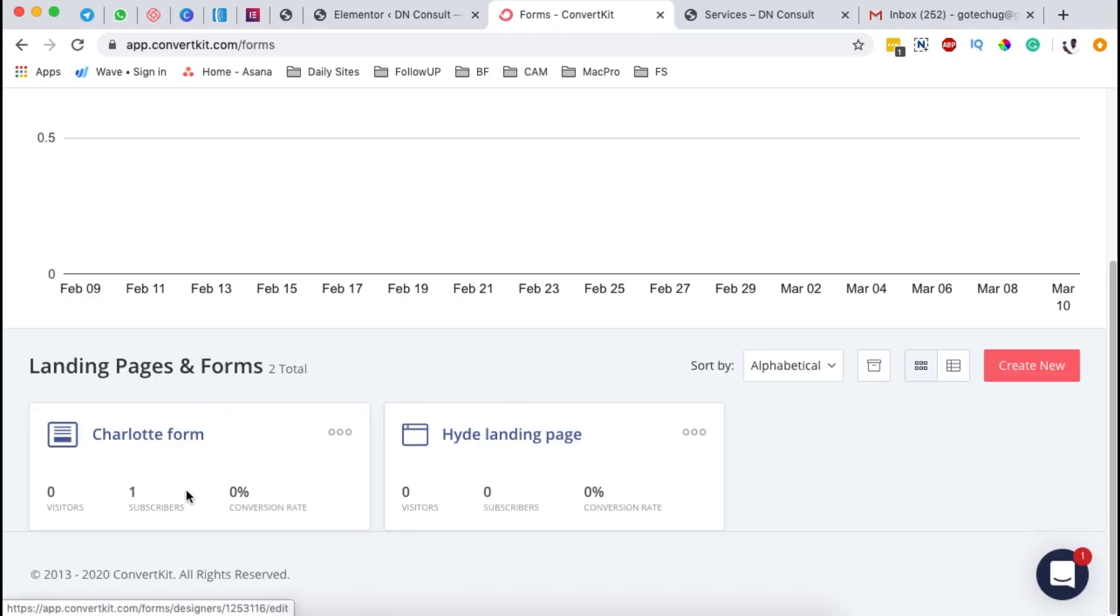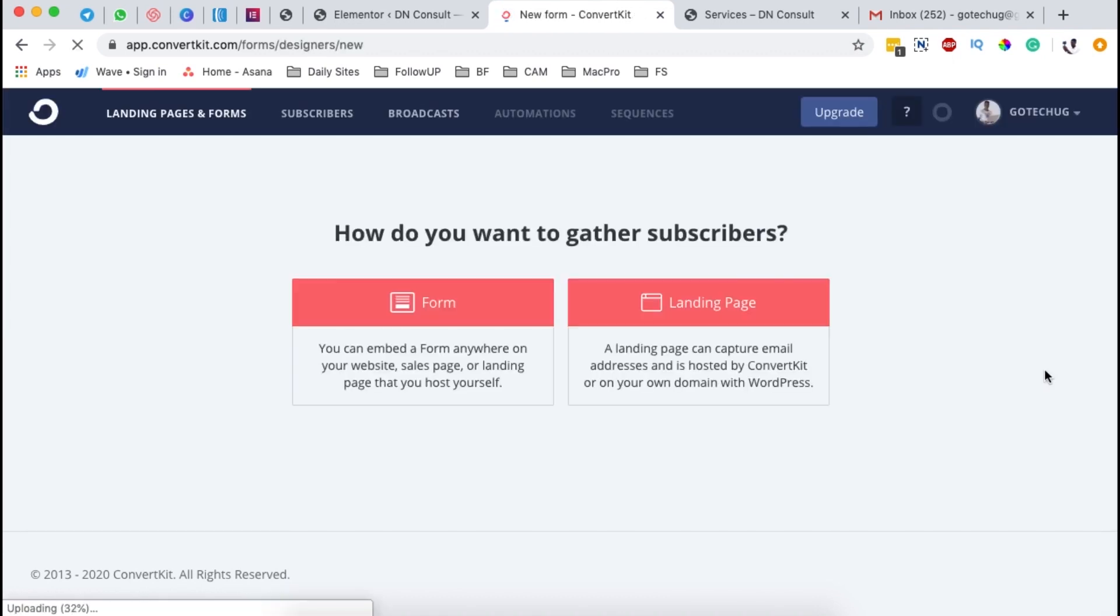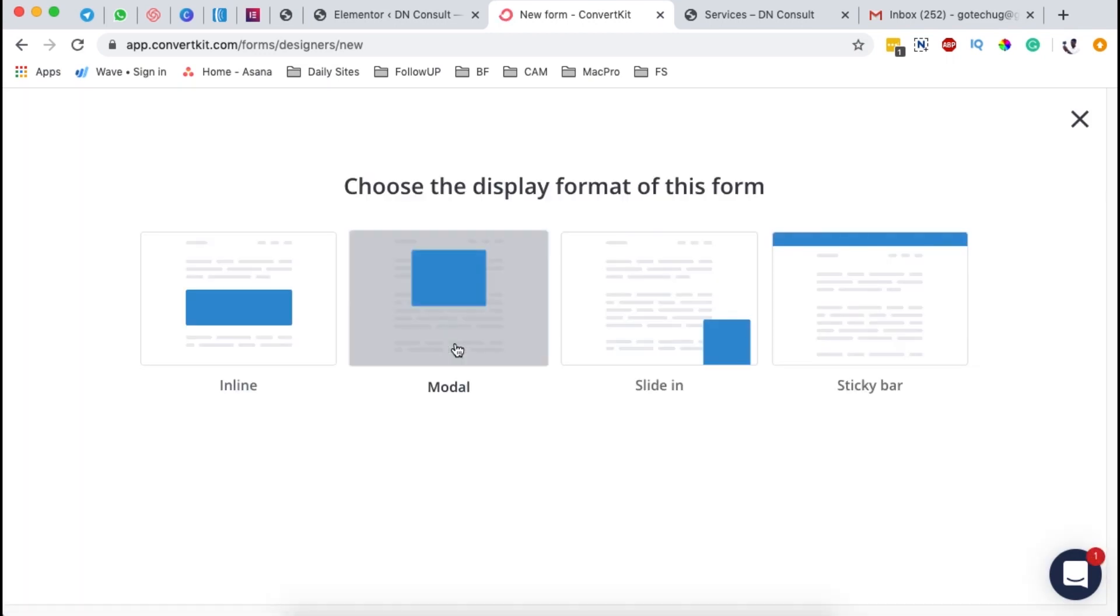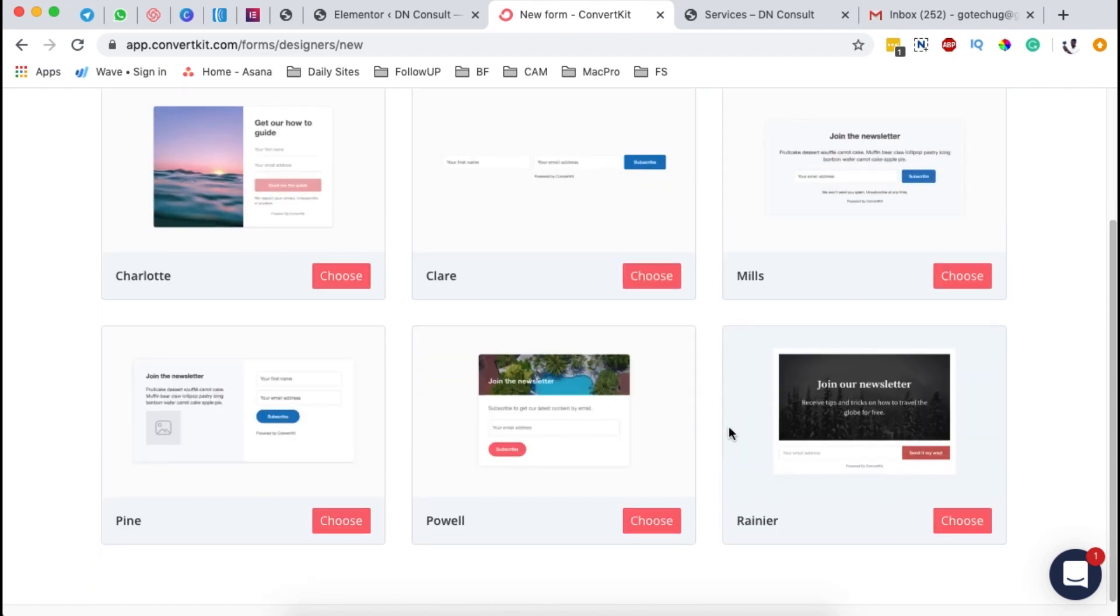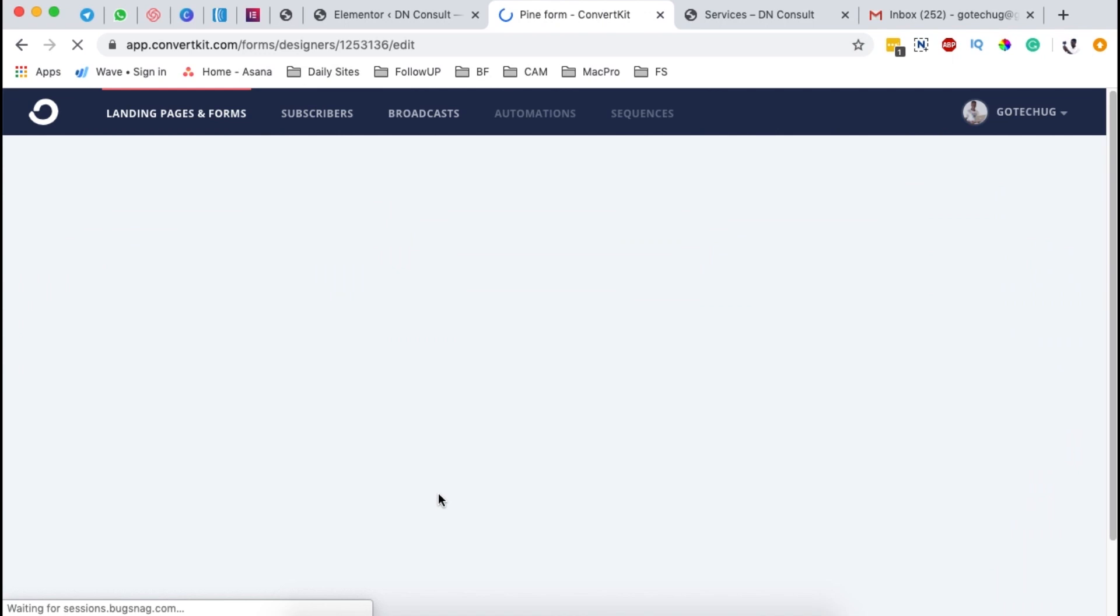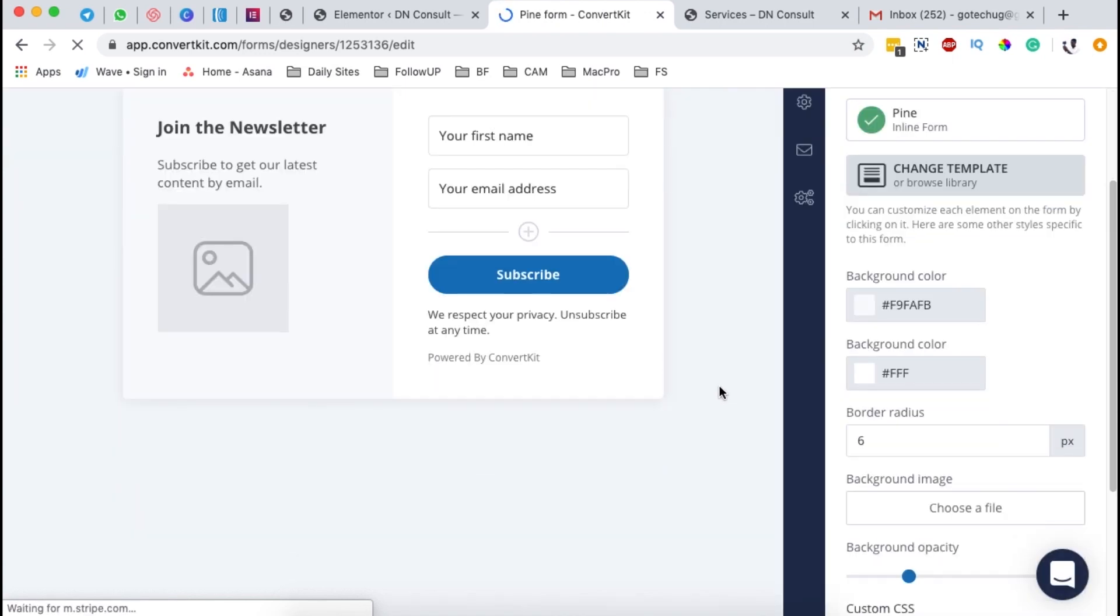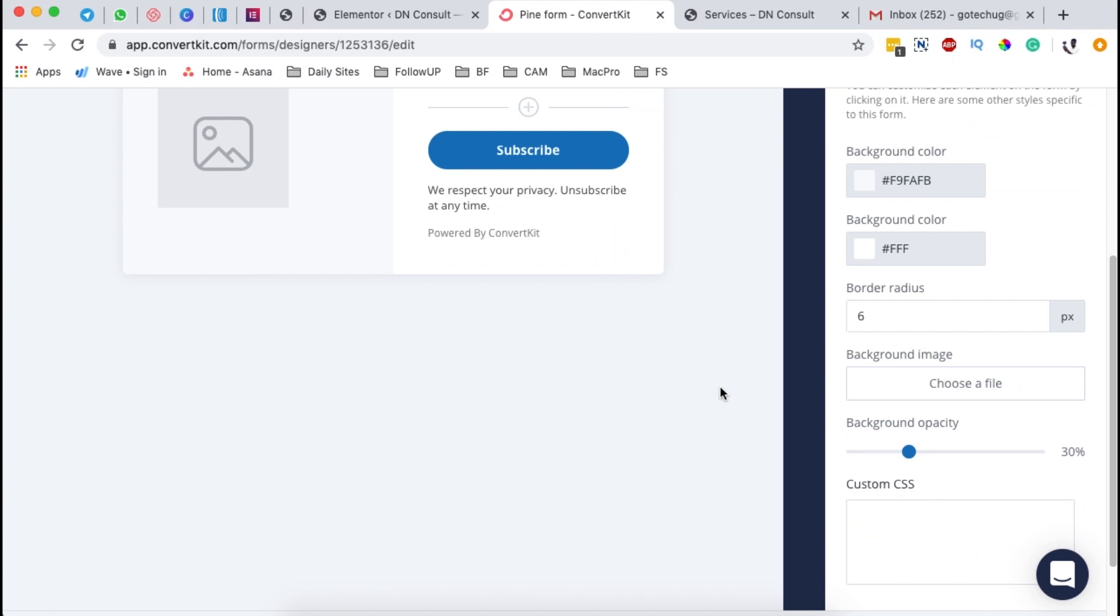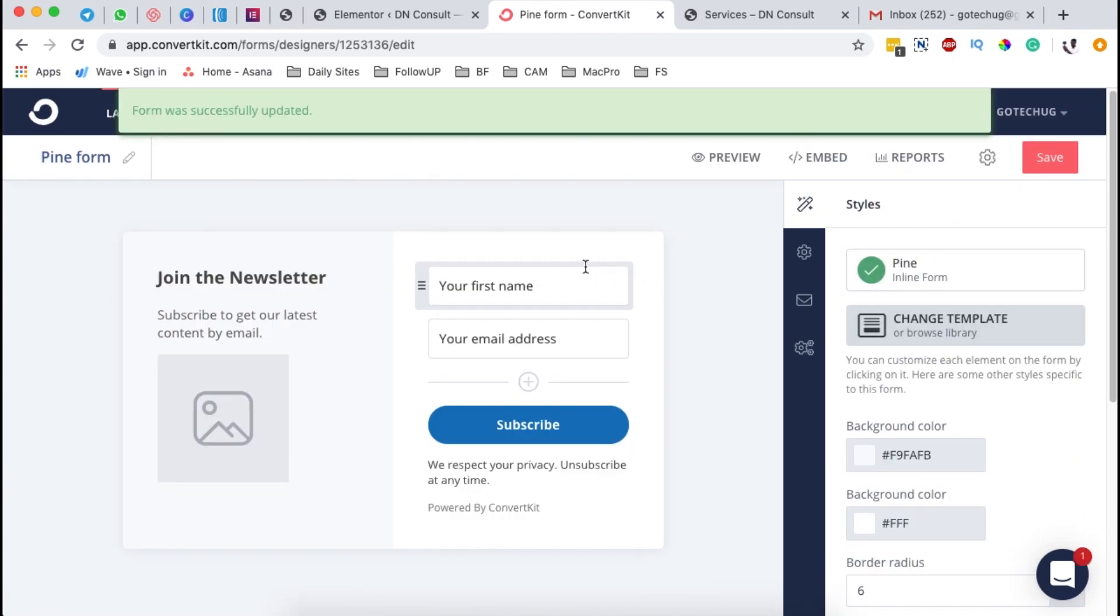Automatically, all your landing pages will be listed over here. We can create a new landing page or a form by clicking over here to create new. And then you can select whether you want to create a landing page or a form. So we select a form and you can select any of these over here. I prefer to use an inline and I can say maybe this over here, the one called pine. And that's all I have to do. And now what I'm going to do is simply save.